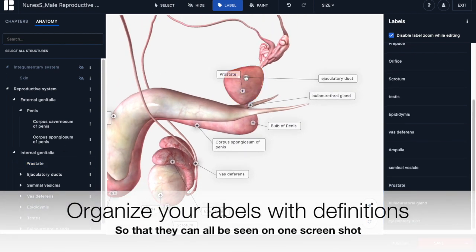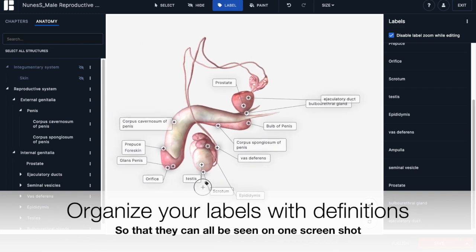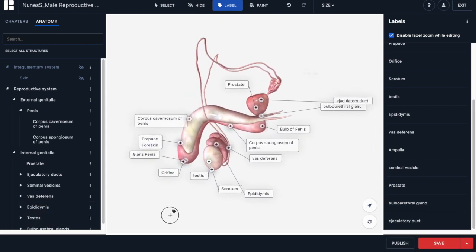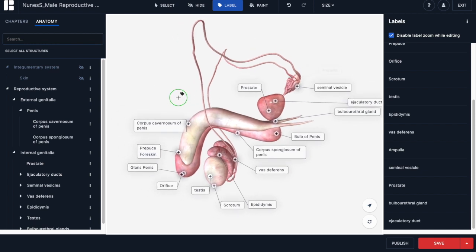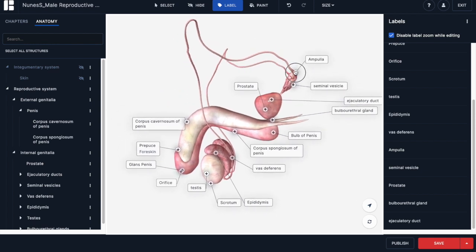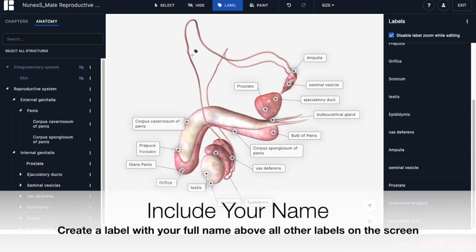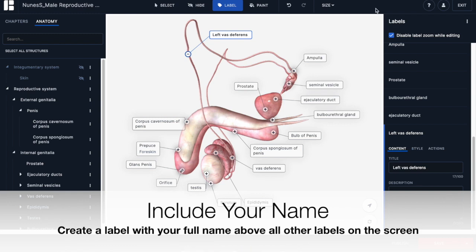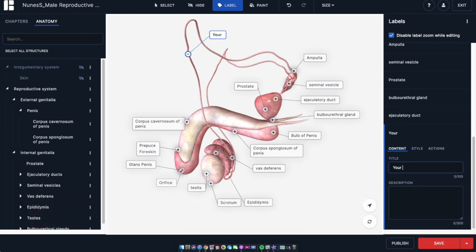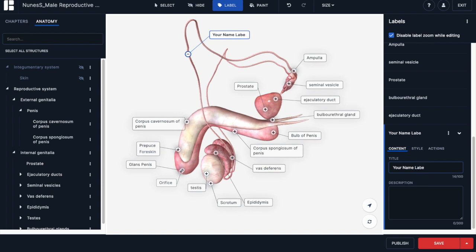Once you have all of the descriptions along with your labels, organize them neatly so you can get everything in one screenshot. Also create another label on the vas deferens away from the other structures — label it with your name, then an underscore, and male anatomy. Be sure to take a screenshot of your completed work and don't forget to save it when you're done.